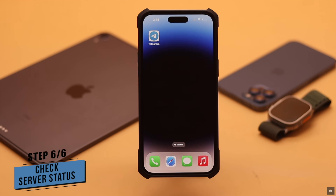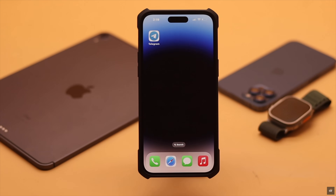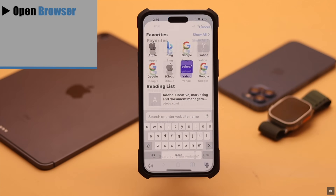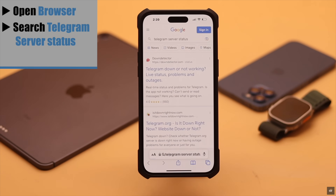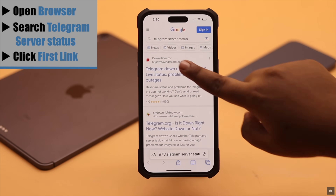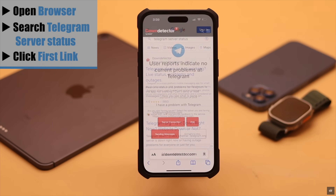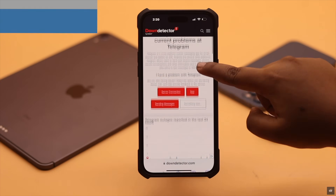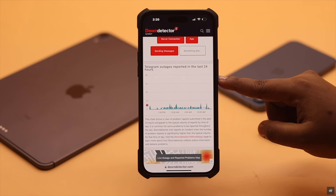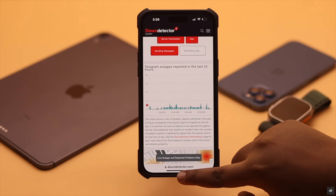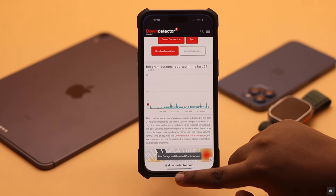If nothing else works, the Telegram server could be down. To check the server status, open a browser, search for Telegram server status, click on the first link, and check the graph. If it is very high, that means there could be a problem with Telegram and you will have to wait for them to fix the issue.